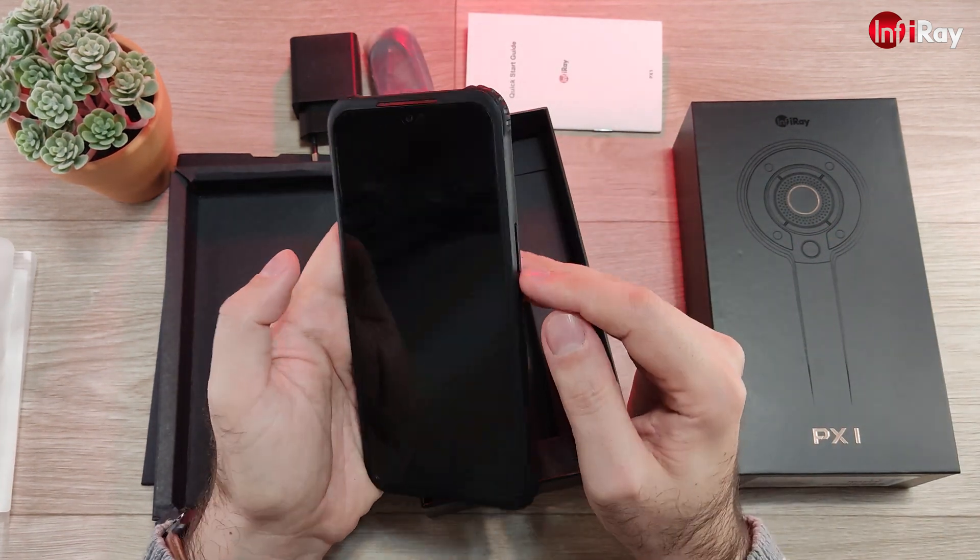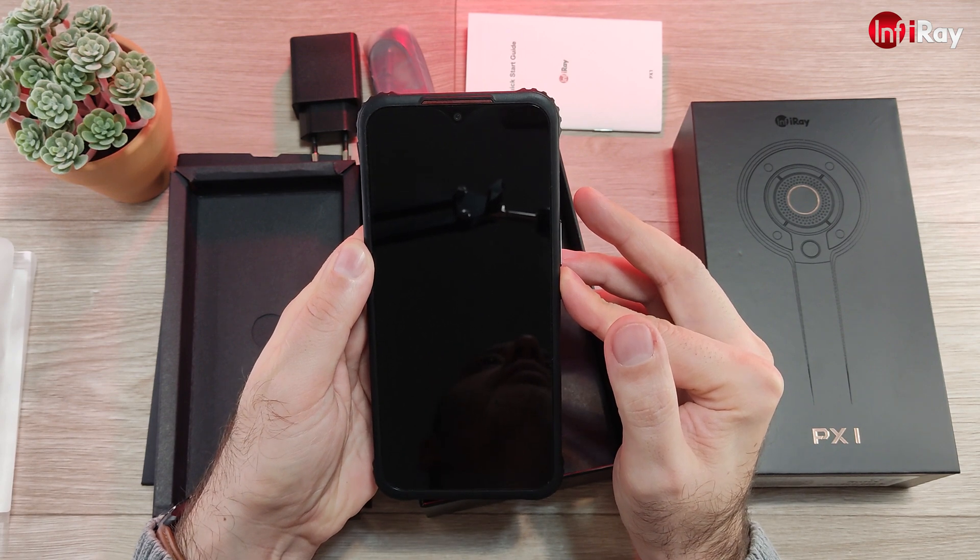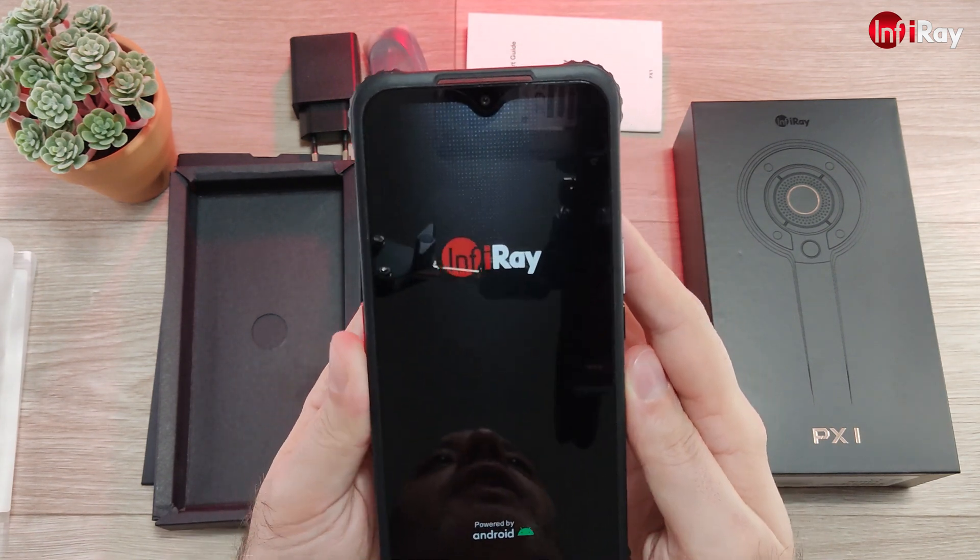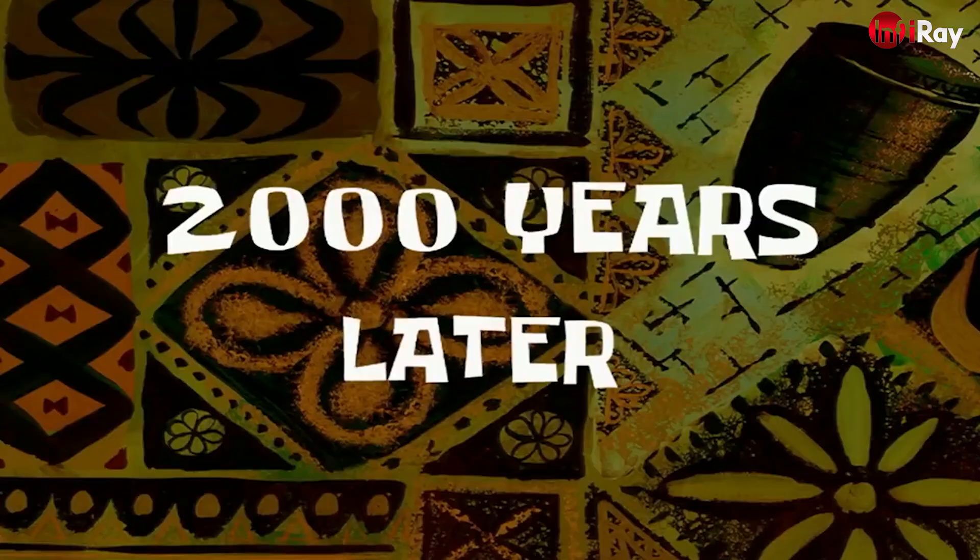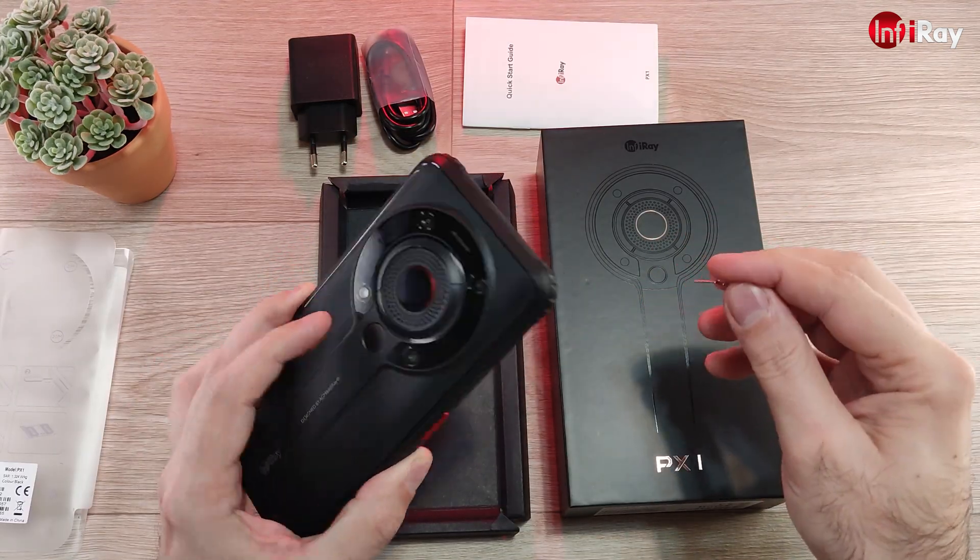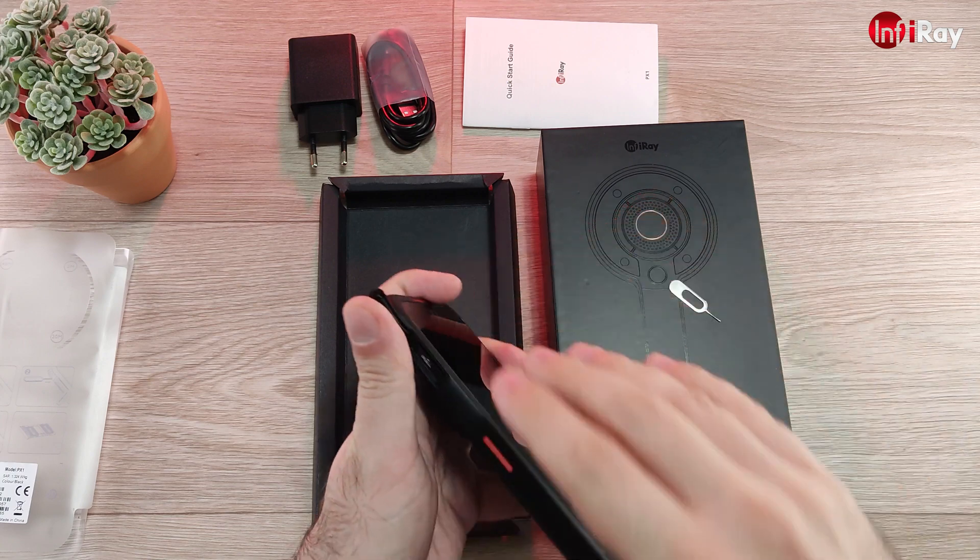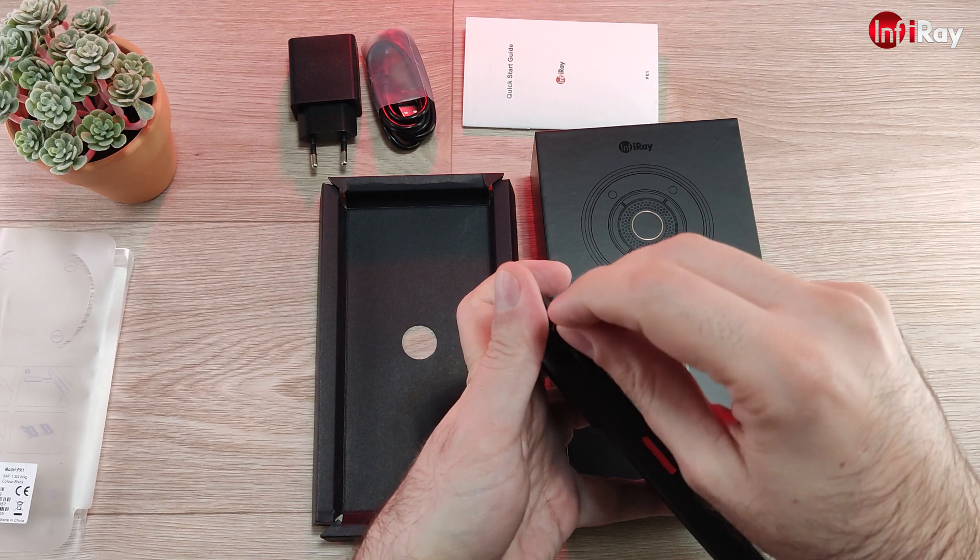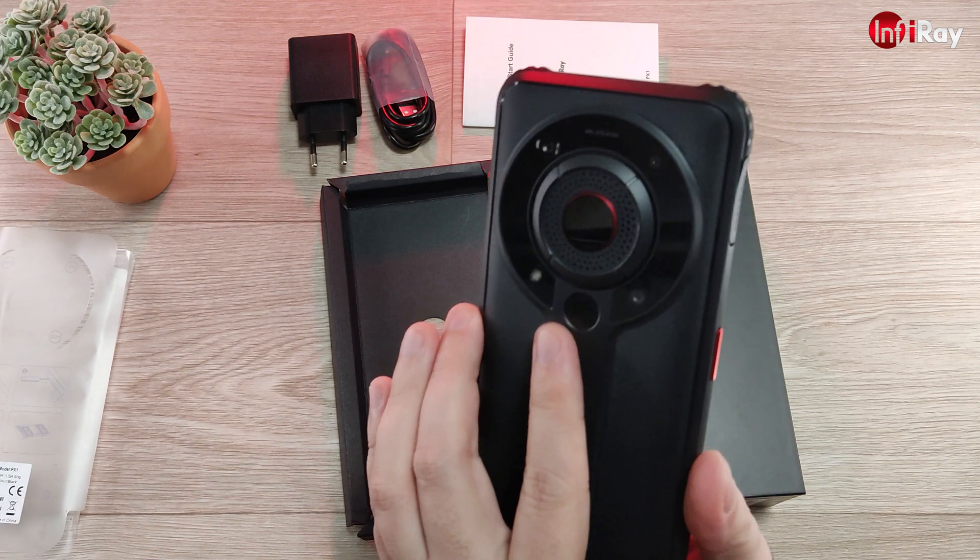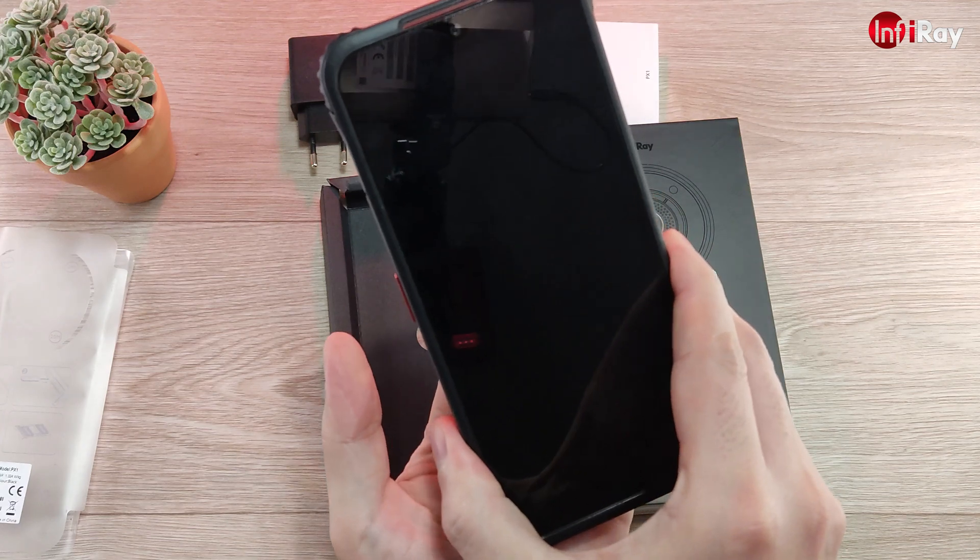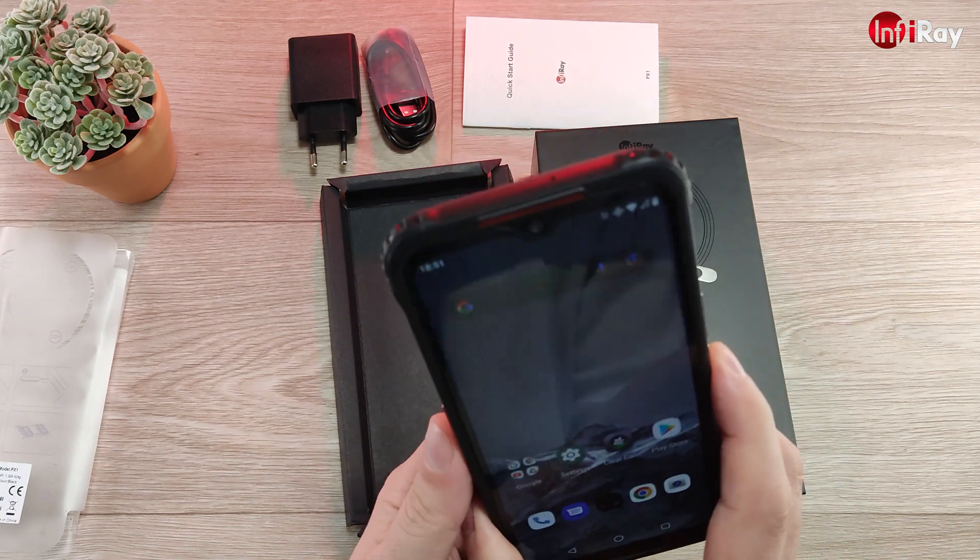Let's power this on. Comes on immediately with an InfiRay logo. And there we are. This model takes dual SIM or SD card. The SIM tray is nice and strong. The fingerprint reader reacts very fast, as soon as I touch it.